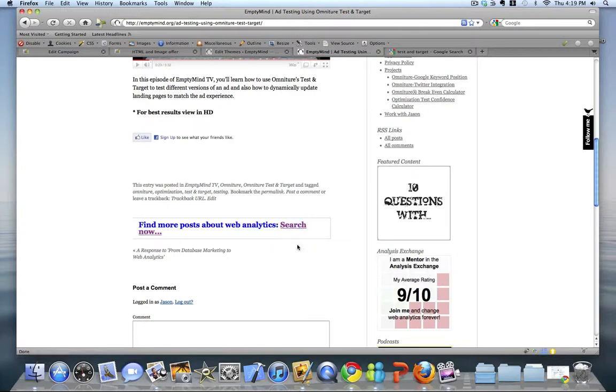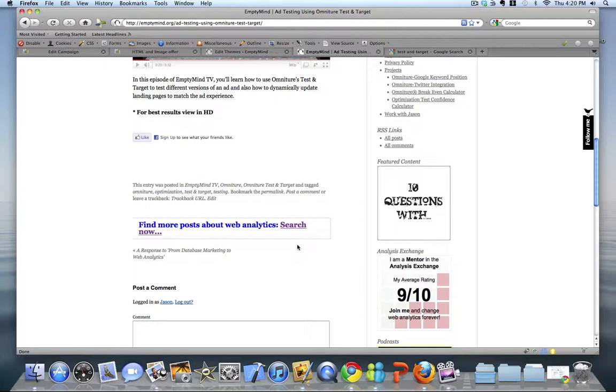What I want to do is test to see if I inject the keywords that visitors type in the search engine before they come to my site into this search, and then execute that search based on that keyword, if that will increase the number of internal searches that my site is able to generate.